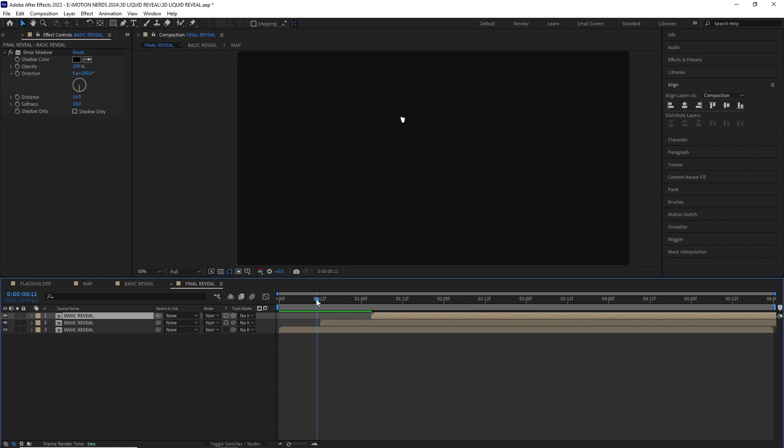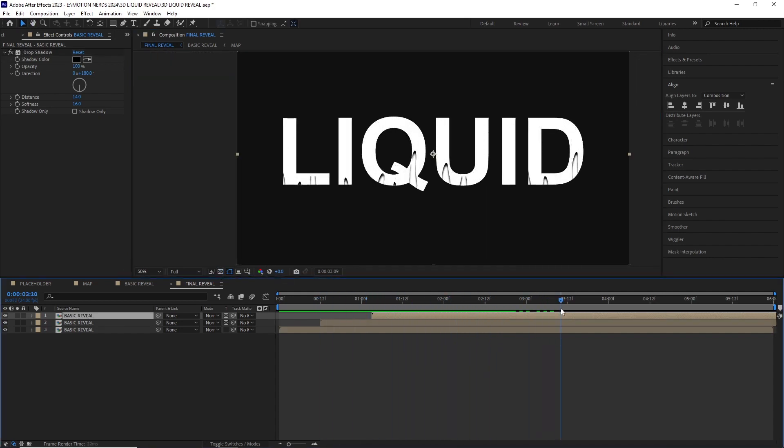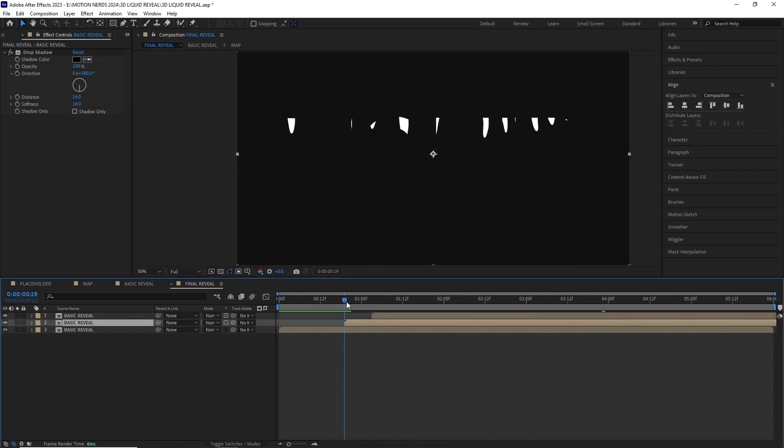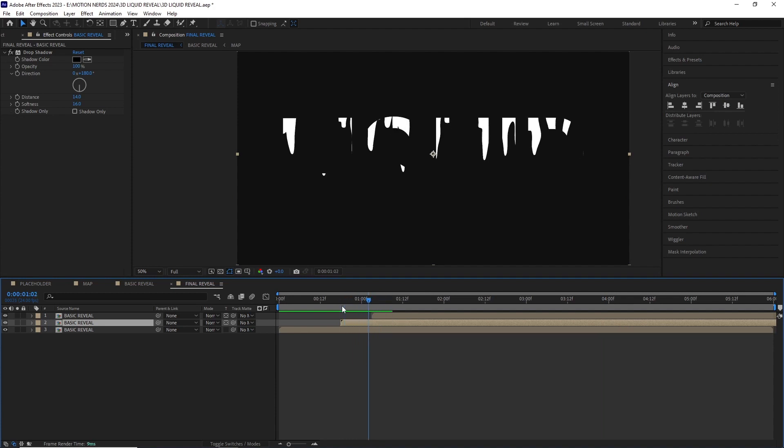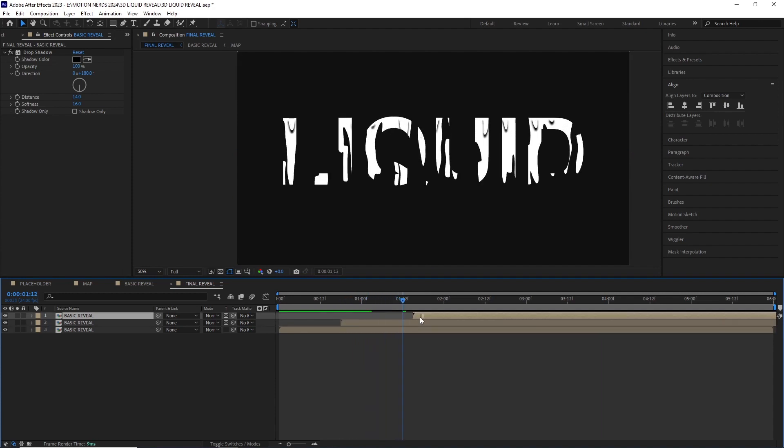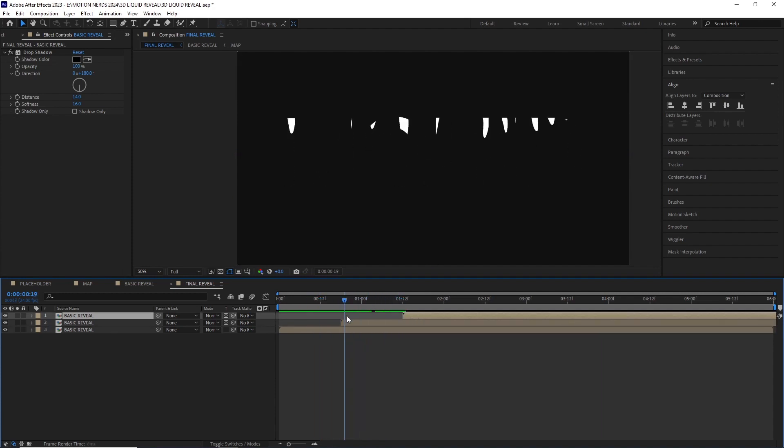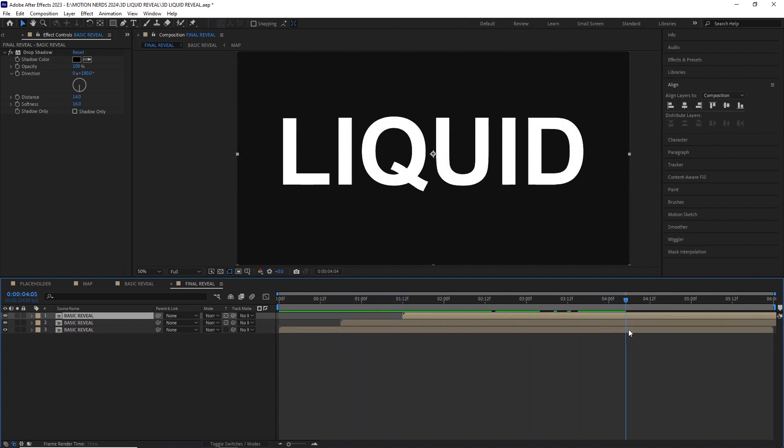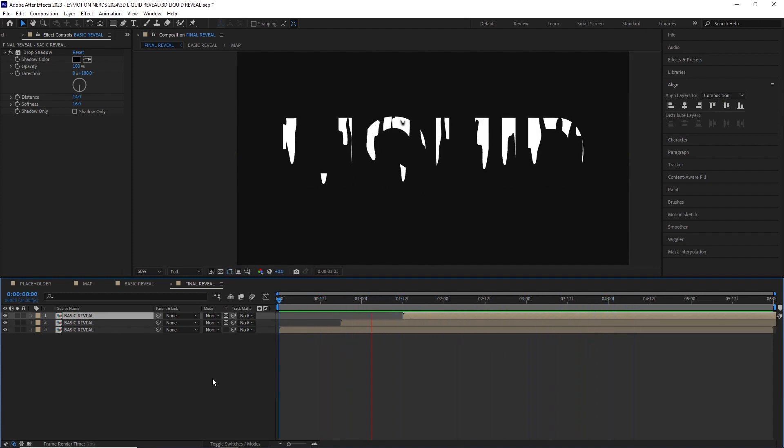I duplicated this comp one more time and offset all of them in the timeline till I was happy with it. And after a RAM preview this is what we got.